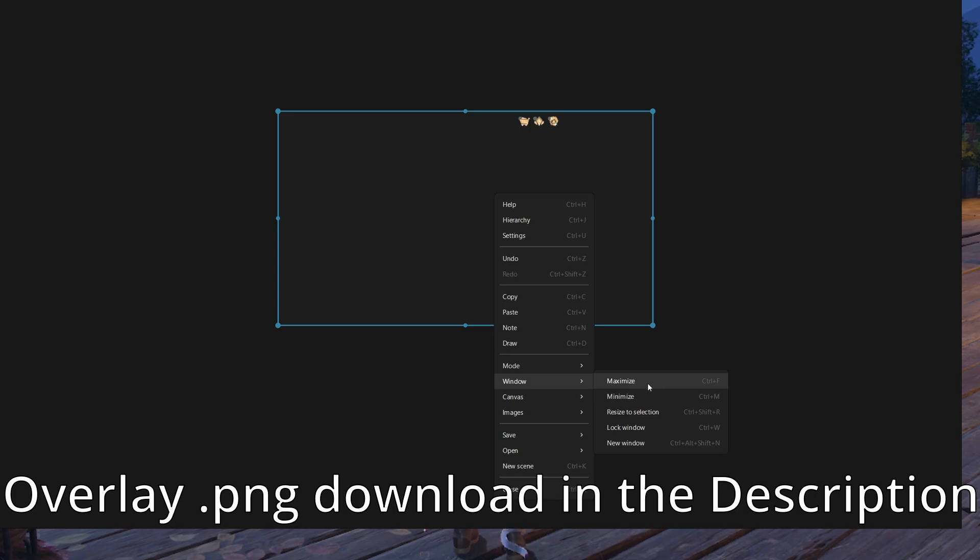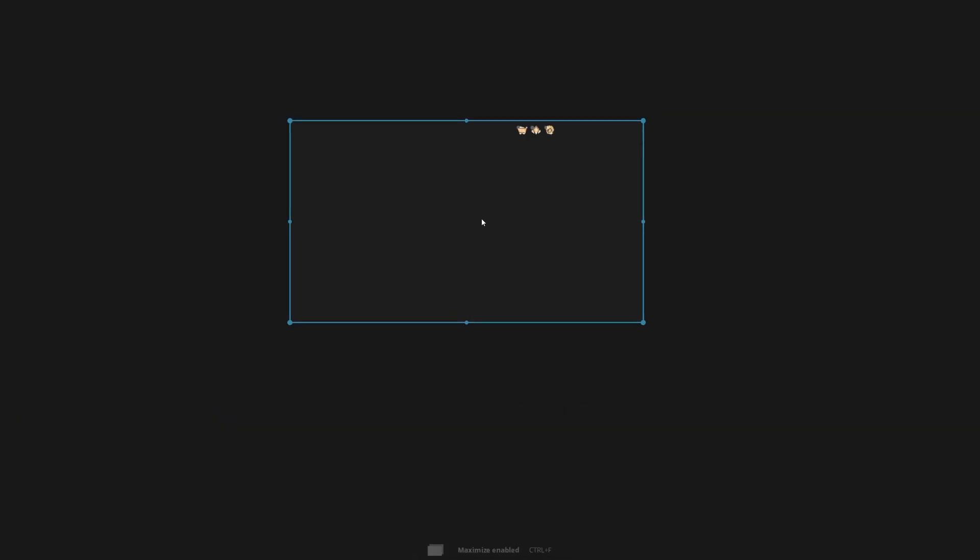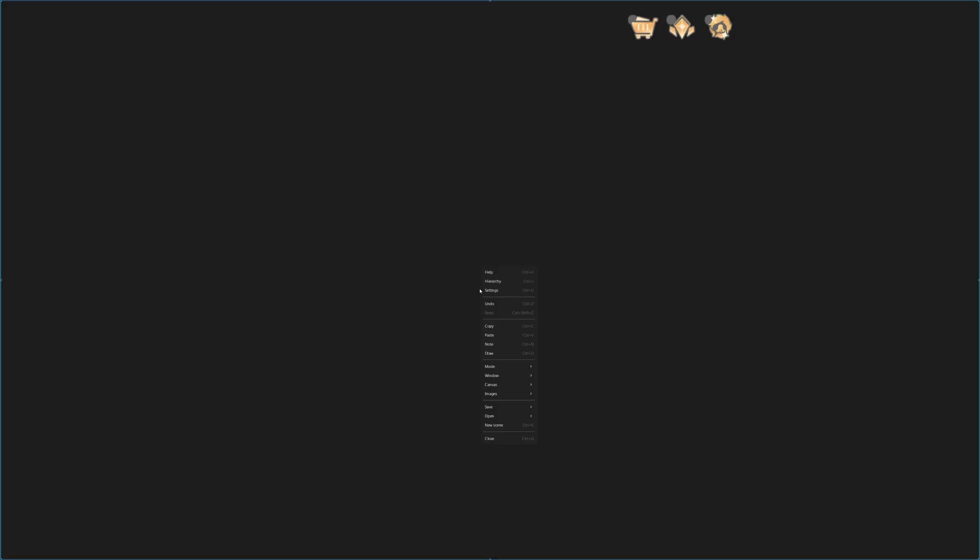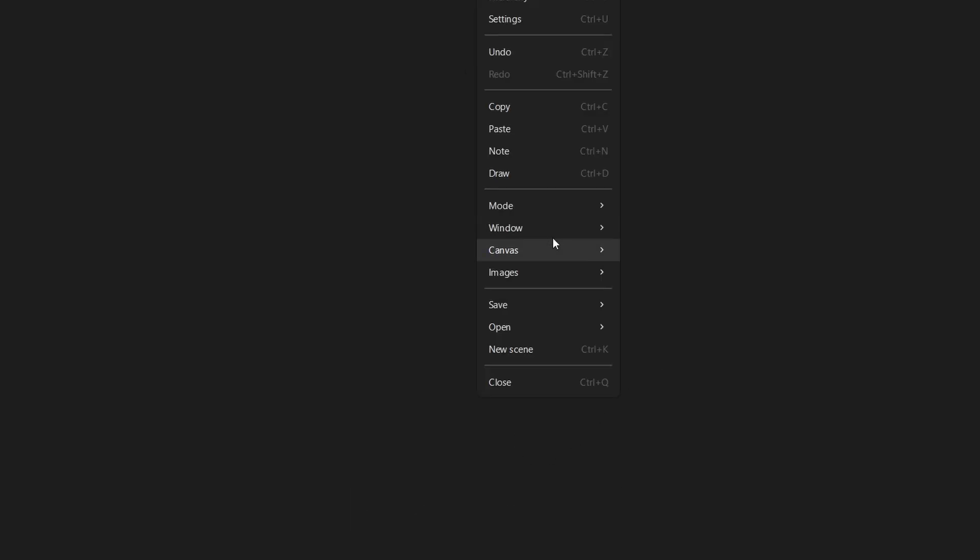Right click Window Maximize, so it maximizes to your monitor's resolution. Now double click on the selection, so it stretches out all the way. Again right click mode, always on top, so it stays above the Infinity Nikki window.